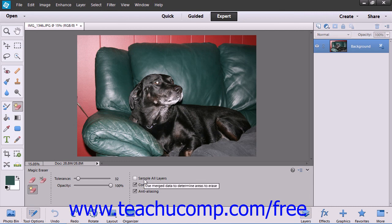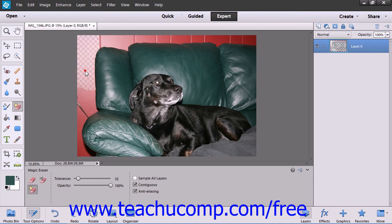You can check the Sample All Layers checkbox to sample the color that will be erased by using the combined data of all visible layers. Once you have the settings as you wish, just click into the image on the pixel color in the part of the image or layer that you want to erase.